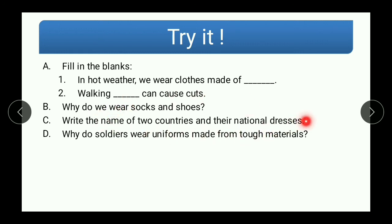There is one question whose answer you will not find in the textbook — you will need to find it from reference books, other textbooks, or you can use the internet. You have to write the name of two countries and their national dress. In this presentation I told you about India and Japan, but you should not copy that — find two other countries. That was all for today. If you have any doubt, feel free to ask. See you in the next session — until then, take care, bye bye.